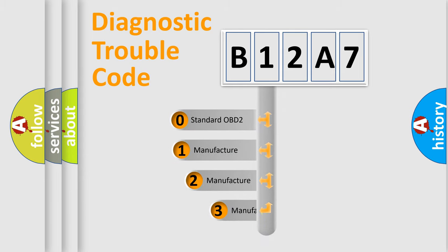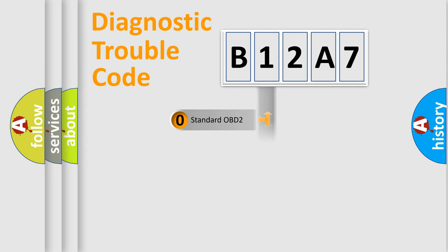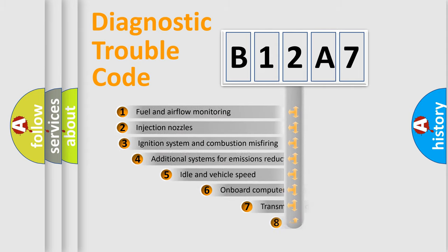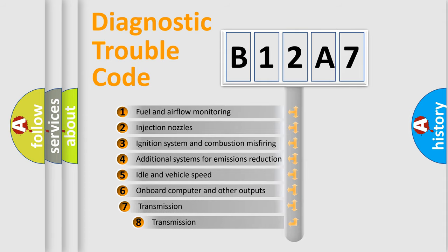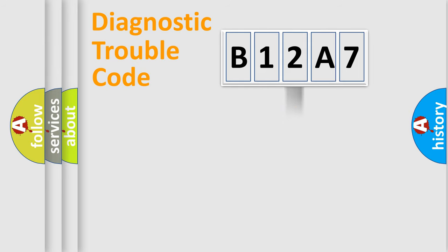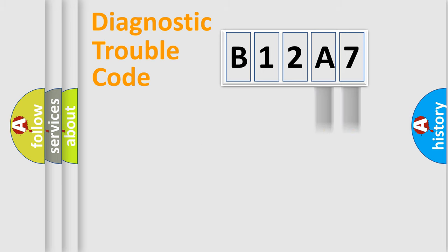If the second character is expressed as zero, it is a standardized error. In the case of numbers 1, 2, or 3, it is a manufacturer-specific error. The third character specifies a subset of errors. The distribution shown is valid only for the standardized DTC code. Only the last two characters define the specific fault of the group.